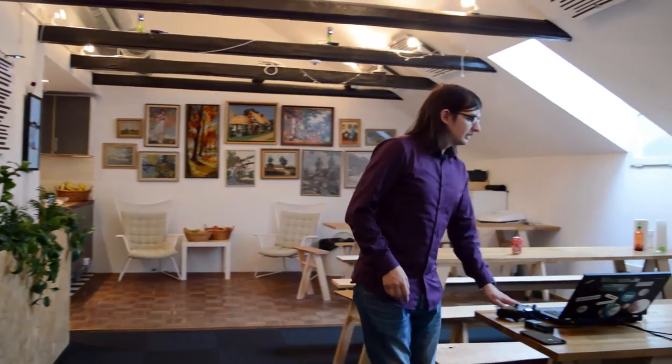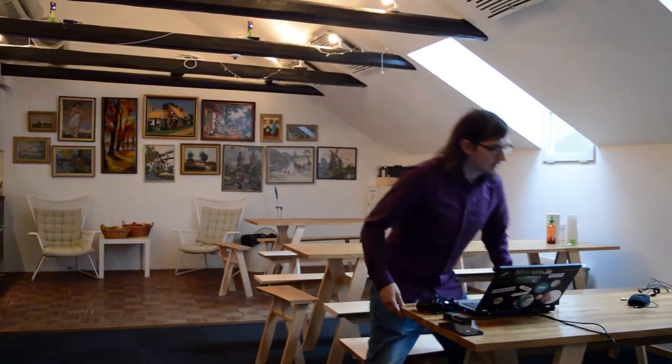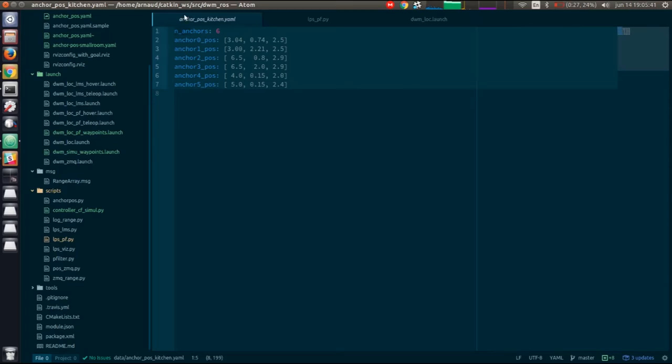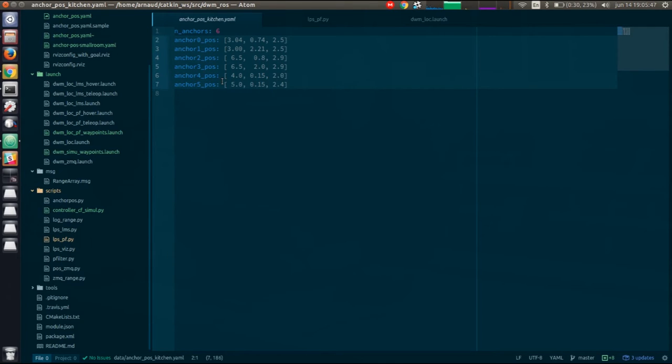In the computer, we run ROS that we have to install. There's documentation on the Wiki about that. We need two packages. One is a Crazyflie driver made by Wolfgang from USC, and the second one is our LPS ROS node. I entered the anchor positions in the anchor pose YAML file from the LPS package.